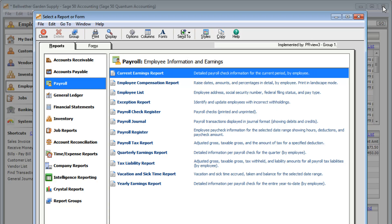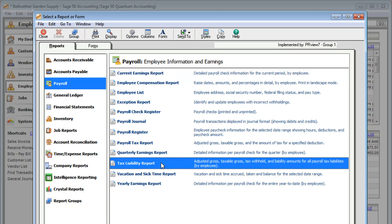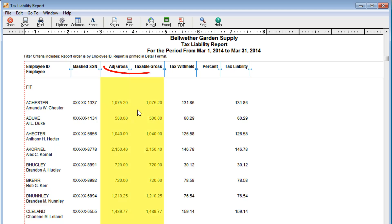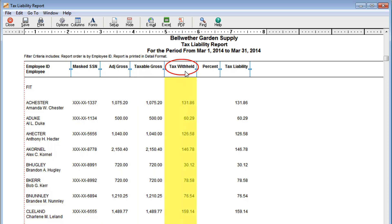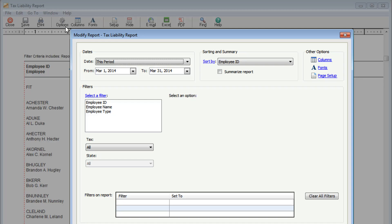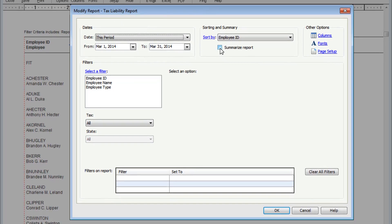When it's time to file your taxes, you'll want to look at the Tax Liability Report. See your adjusted and taxable gross and how much tax was withheld per employee. You can also change the report to only show the total amount of taxes you owe.